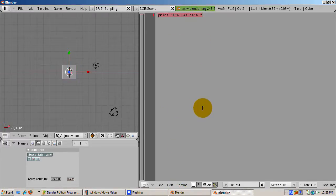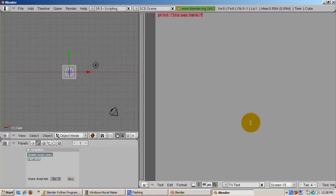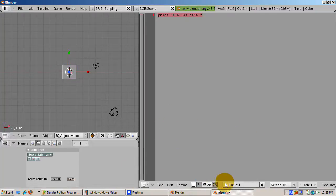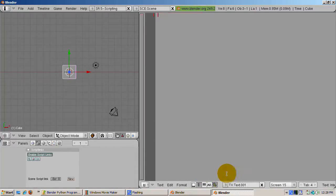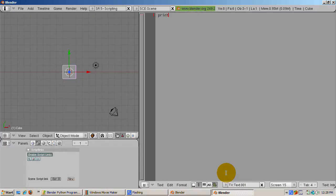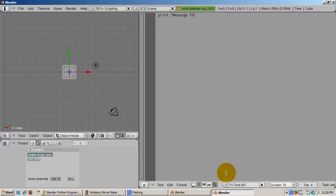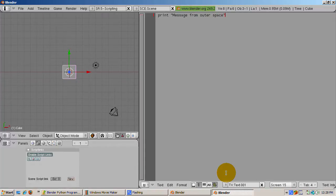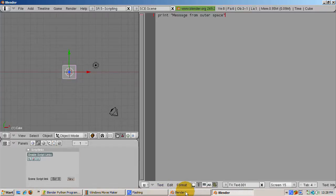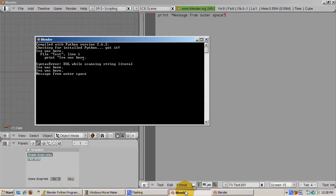You can create more than one script in a blend file. To do this, click the add new button. A new blank text window titled text 001 displays. Enter a line of code. We'll print message from outer space and close in quotes. Press alt p and check the console. The message displays.